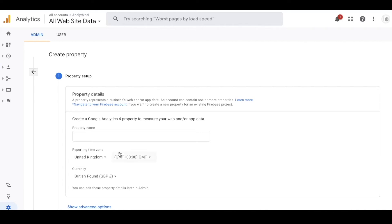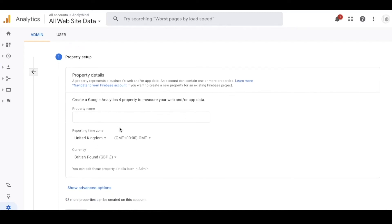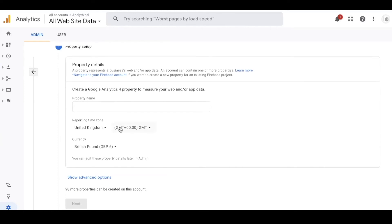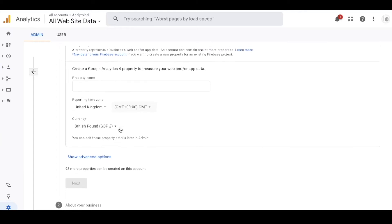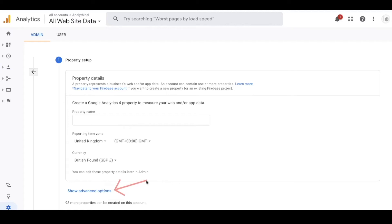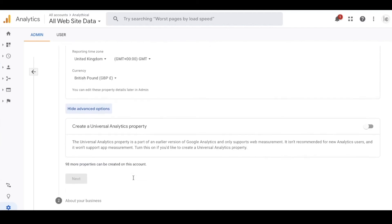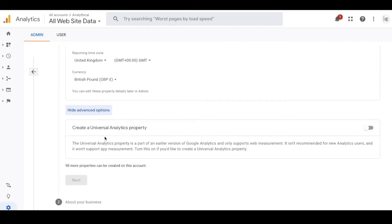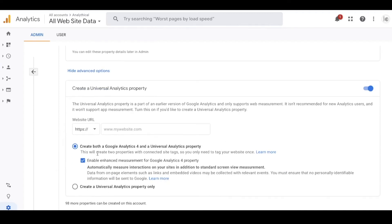Although GA4 properties are very flexible and scalable, my problem with Google Analytics 4 currently is that they haven't carried forward all the really useful reports from Universal Analytics, particularly for things like page performance analysis. My suggestion is to set up both a Google Analytics 4 and a Universal Analytics property. To do this, click Show Advanced Options - otherwise the default will be GA4 only with no Universal Analytics property created.